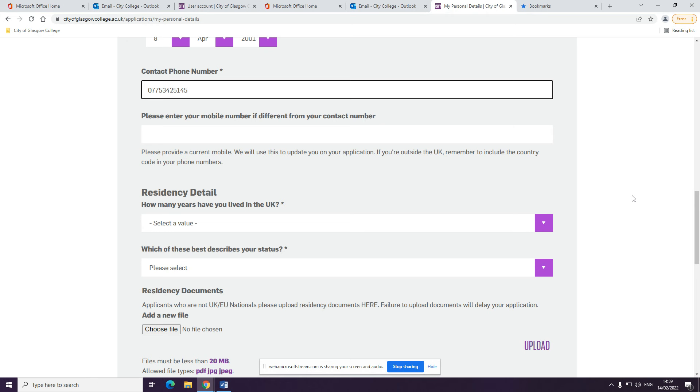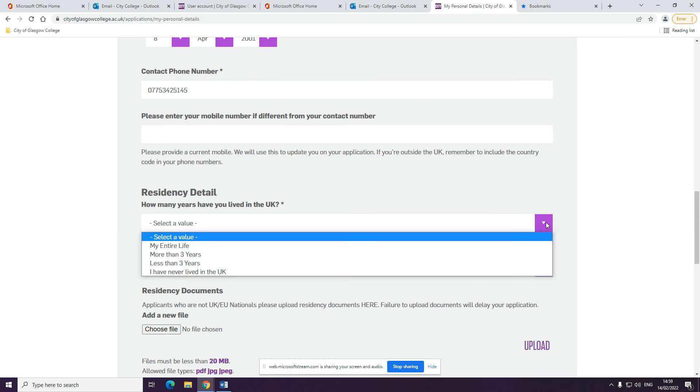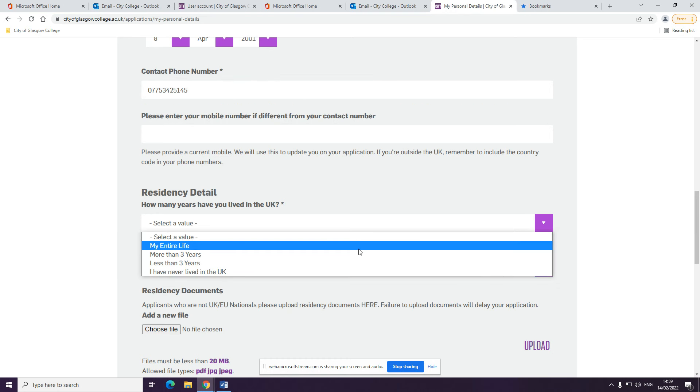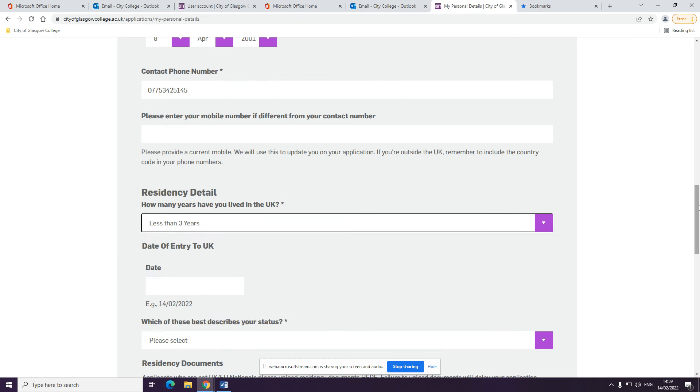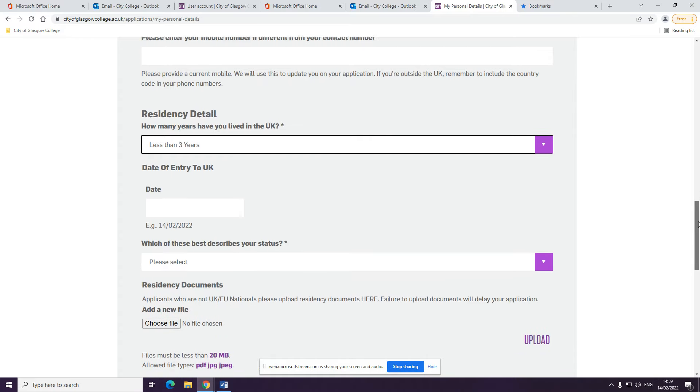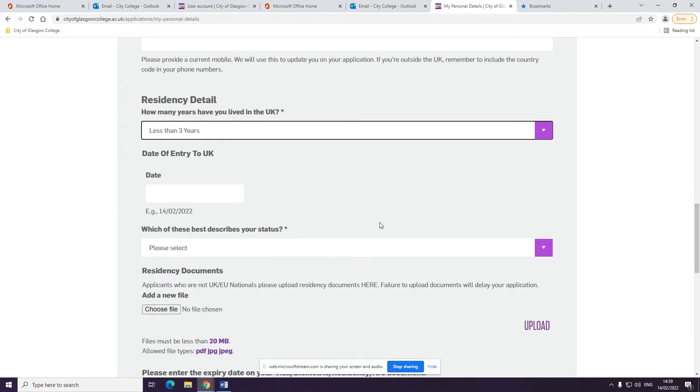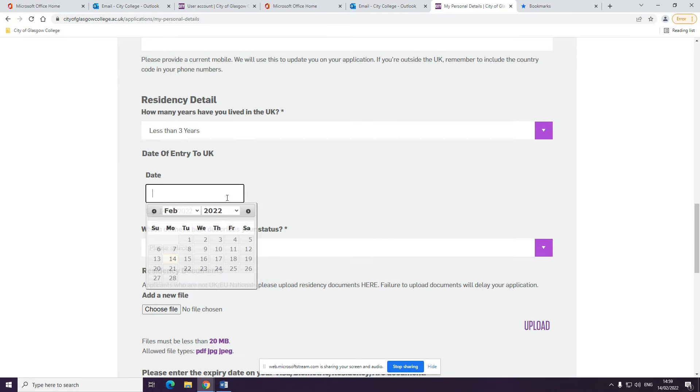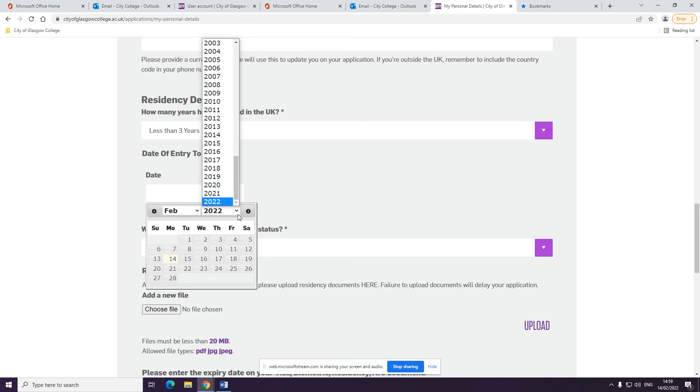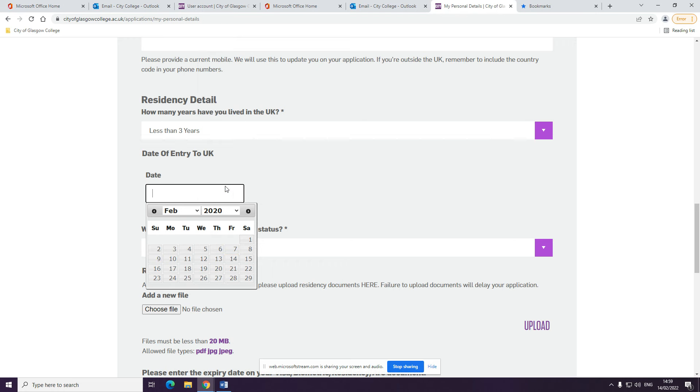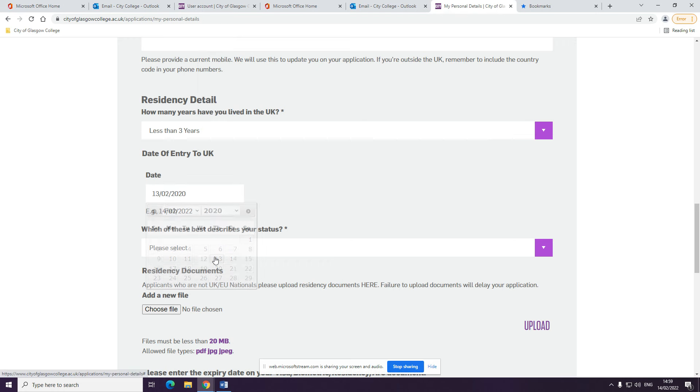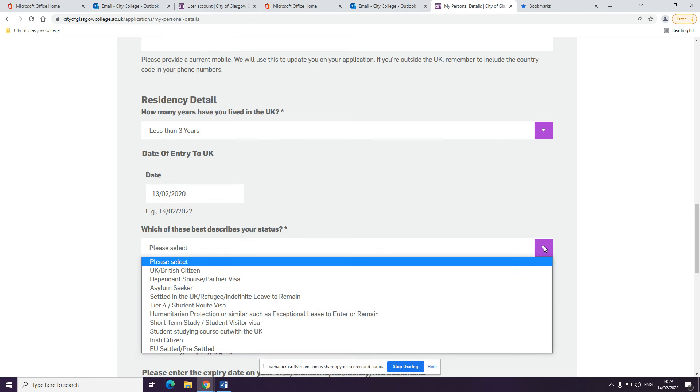We will ask you for information about your residency, including how many years you've lived in the UK and your current residency status. We will also ask you for documentation. Make sure you select this so that we know whether you can study the course and upload any relevant documentation.